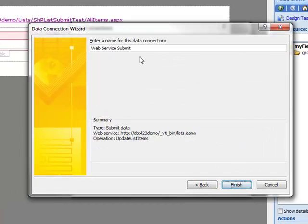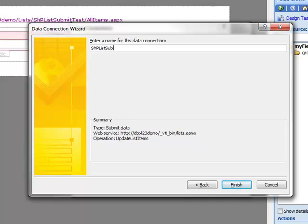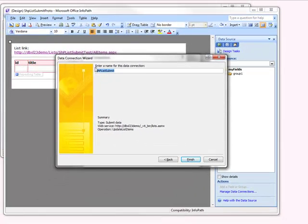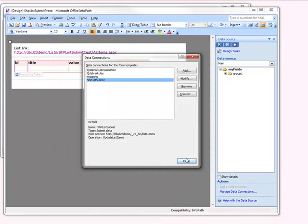And before I hit Finish, I'm going to rename this data connection. I'm going to copy that onto my clipboard so I have the name when I go to create my command. Finish, and we're all through here. We can close this window.